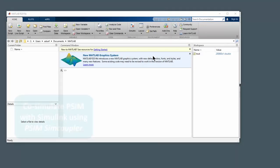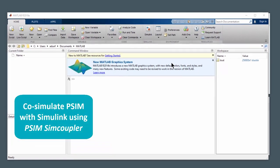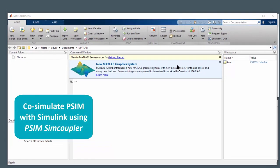Hi, my name is Albert Dunford and in this tutorial video we are going to cover the link between PSIM and Simulink using the PSIM module SimCoupler.